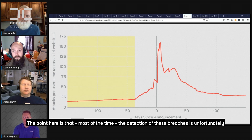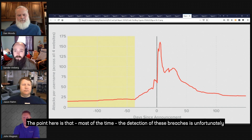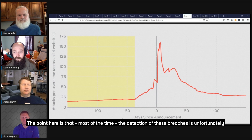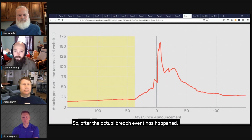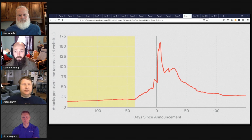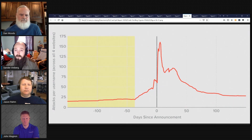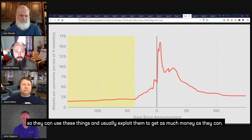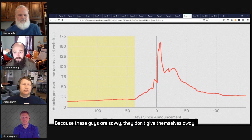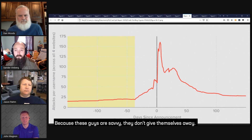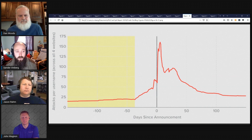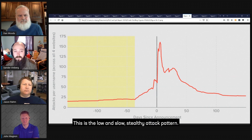The point here is that detection of these kinds of breaches is unfortunately pretty bad. After the actual breach event has happened but before anybody's wise about it, there's this amazing window for the original attackers. It's usually a very small number of sophisticated folks and the word's not out, so they can exploit these credentials and get as much money as they can. Because these guys are savvy, they don't give themselves away — this is the low-and-slow stealthy attack pattern.